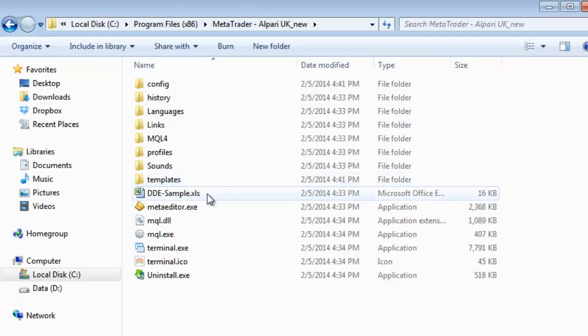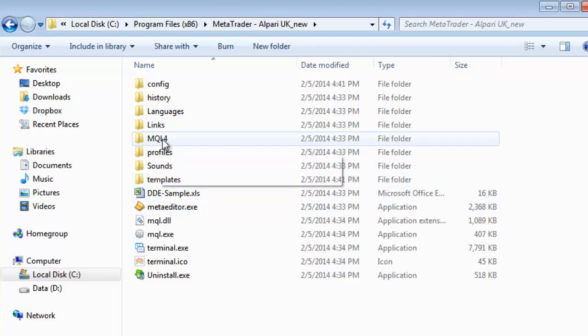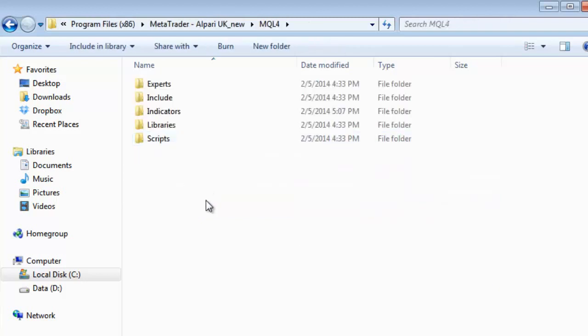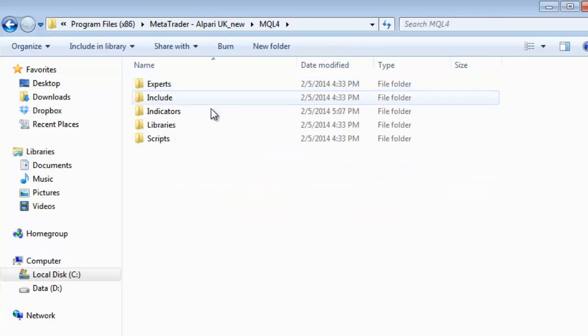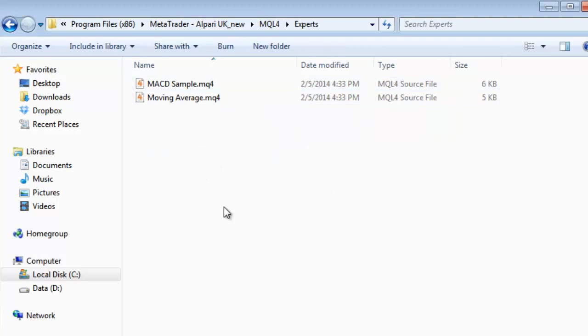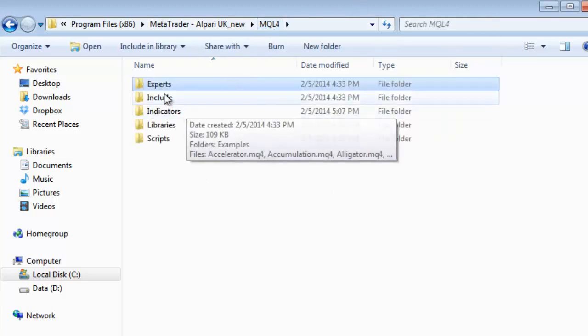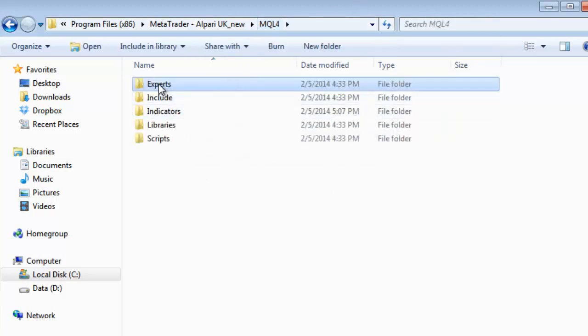And you don't know where to install the EA or indicator. But there is an MQL4 folder. If you open this one you will see that you have experts, indicators and libraries and all this stuff. But actually if I try to place any EA here or any indicator it will not show up in the platform. So let me show you.